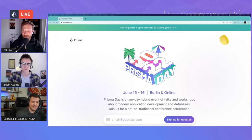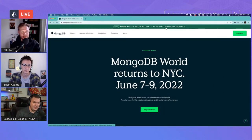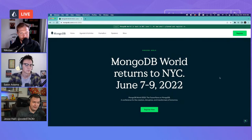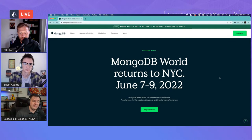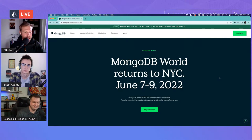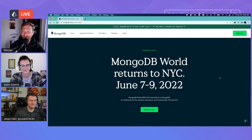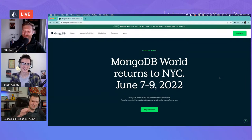MongoDB World is the week before Prisma Day, in New York City, with tickets still on early bird pricing. Jesse has a special coupon code for viewers: use code 'JESSEHALL25' for 25% off the early bird ticket price. Thanks to Sabin and Jesse for joining — this was a lot of fun and hopefully not the last time meeting on stream. Until next time, hopefully in person soon.